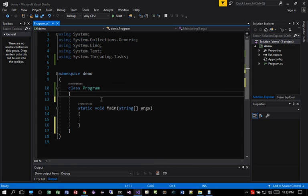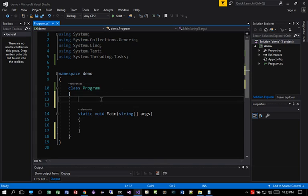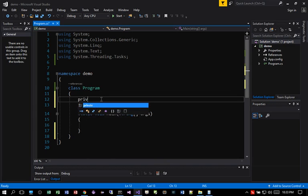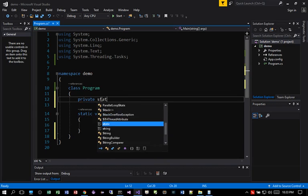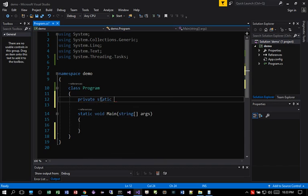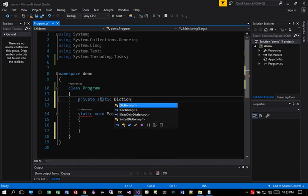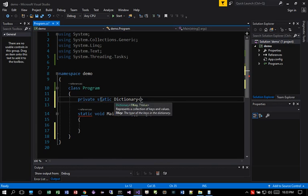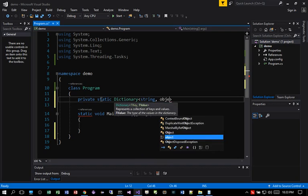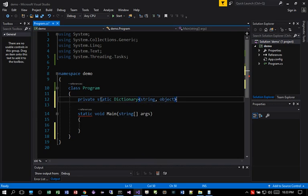Then what I'm going to do is I'm going to go ahead and create a dictionary object. So I'm going to declare private static Dictionary string and an object. I'm going to call this dict.